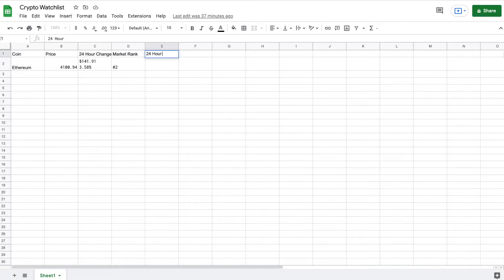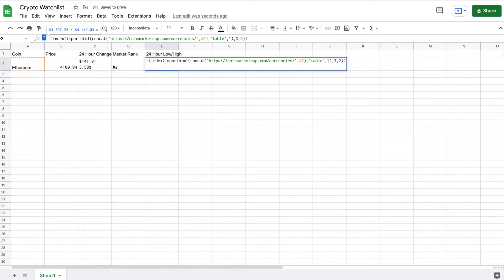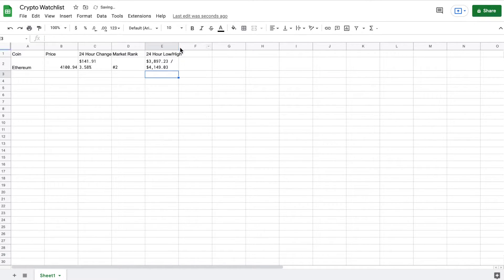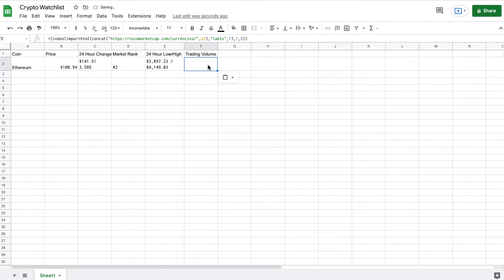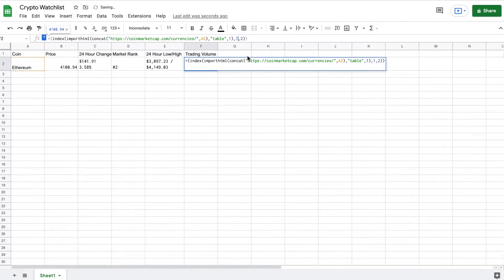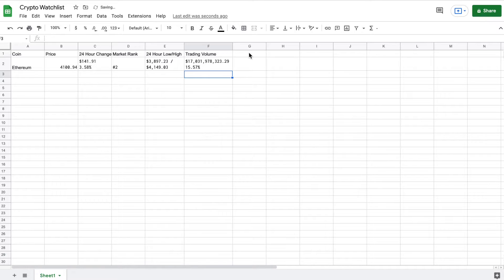And the next thing that I want to see is my 24-hour low and high. Again, we are going to web scrape this from Google Sheets. I'm going to make a slight adjustment here, and that is going to give me my 24-hour low and high. And now I want to know what the trading volume is as well. With another slight adjustment, just like the other formulas, this will allow us to web scrape that data from coinmarketcap.com.